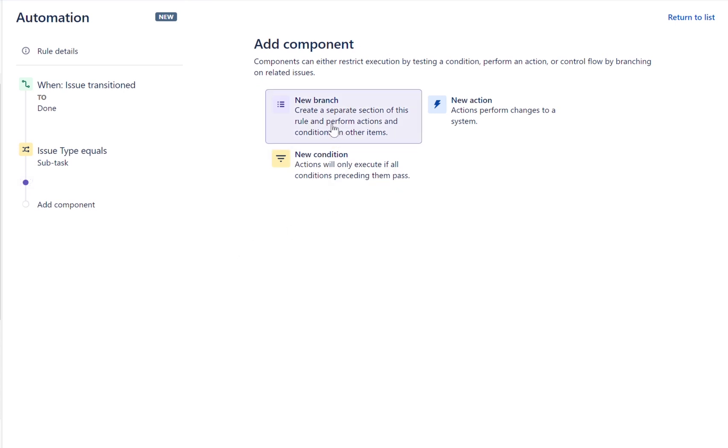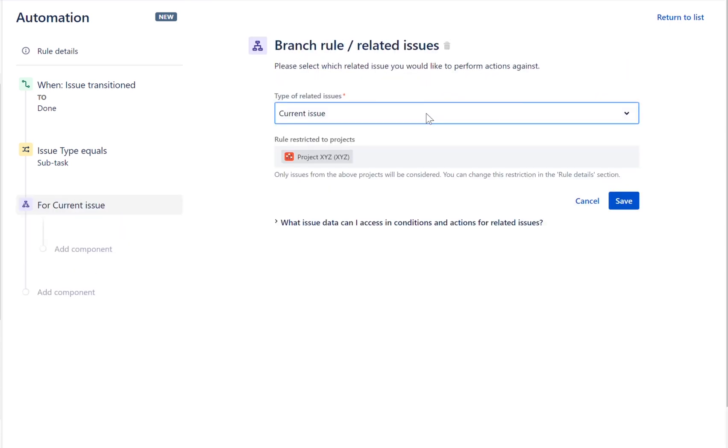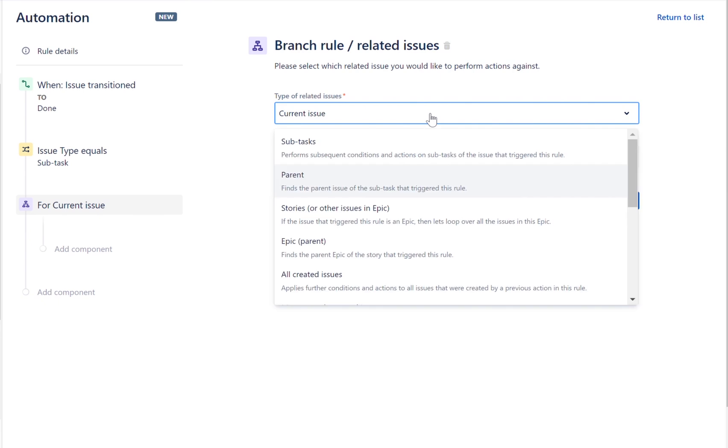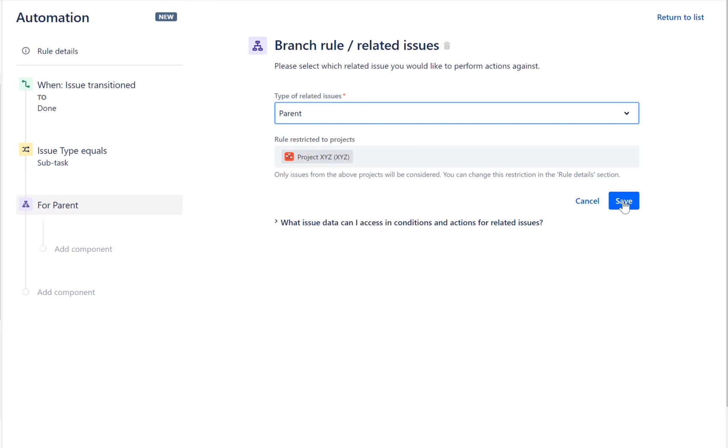Branch the rule, selecting parent as the related issue type. This will mean that subsequent conditions and actions will be performed on the parent issue of the issue that triggered the rule.